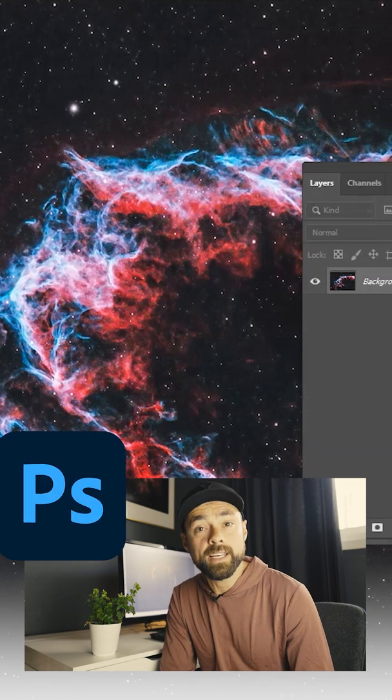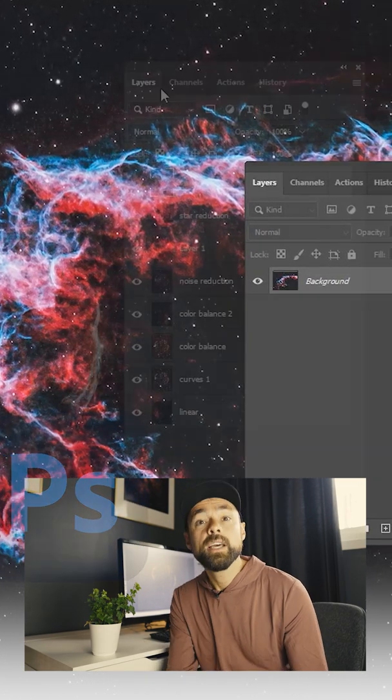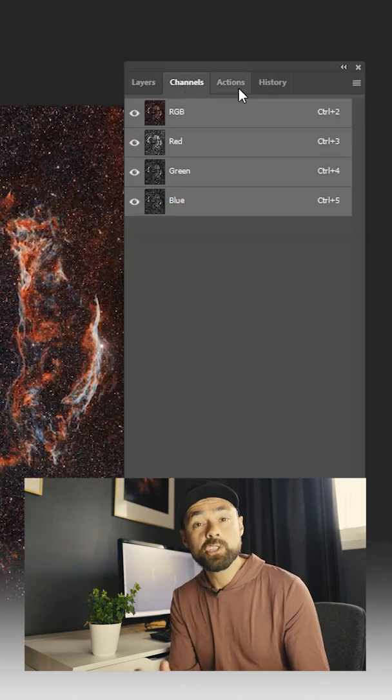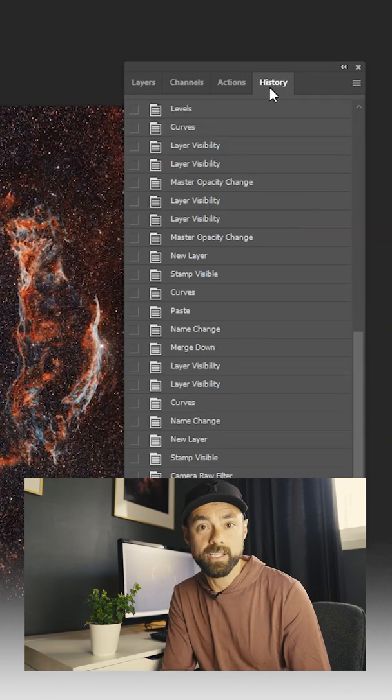Let's get your Photoshop workspace set up for astrophotography. It's all about layers, channels, actions, and history.